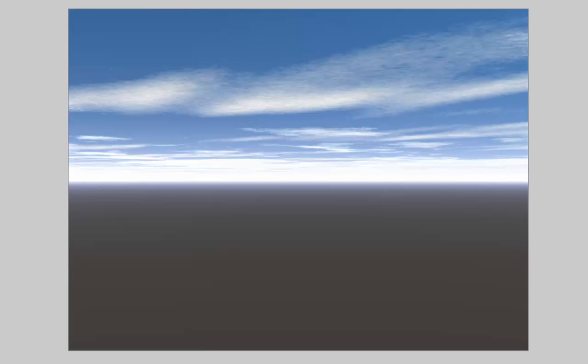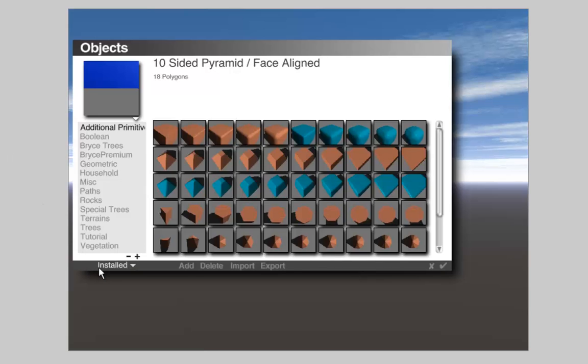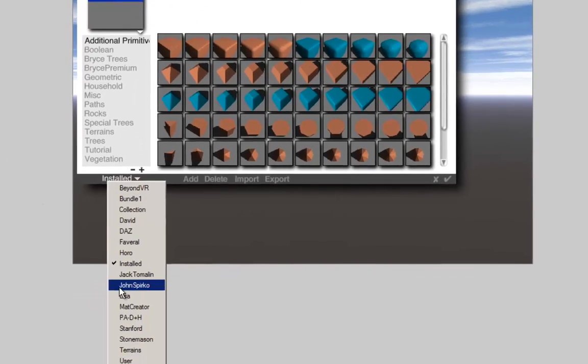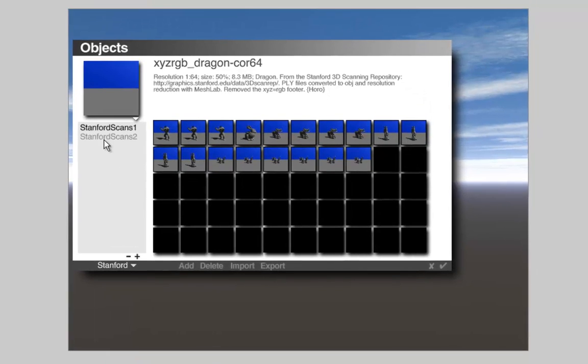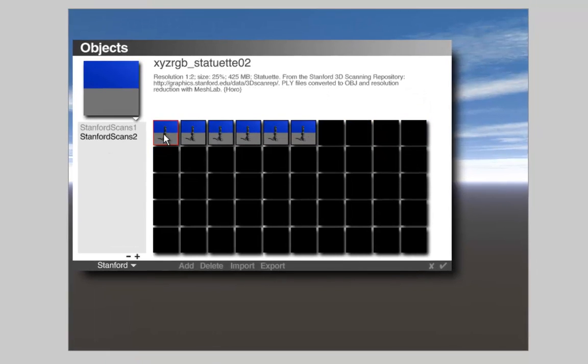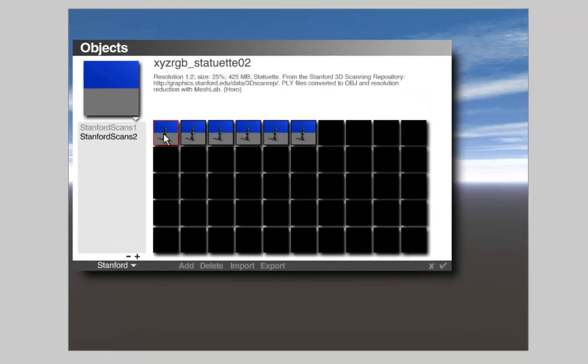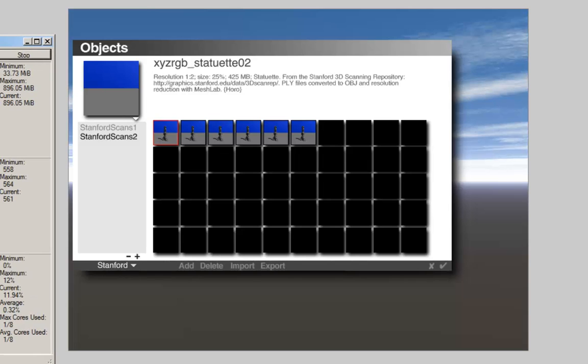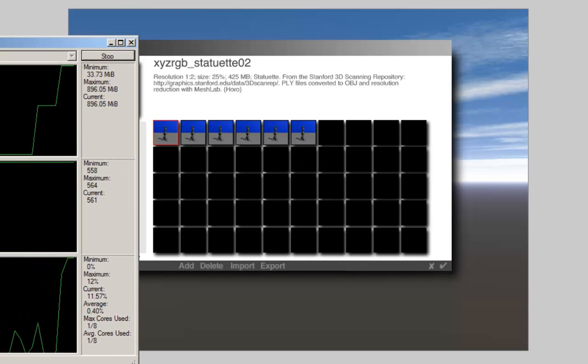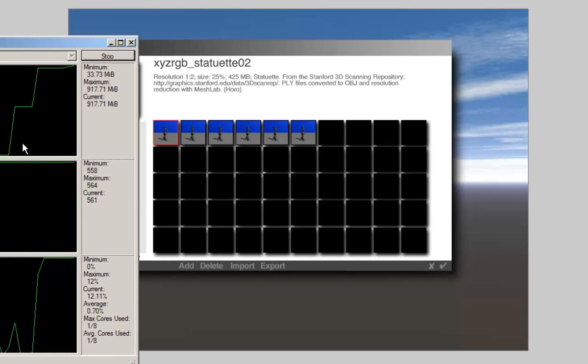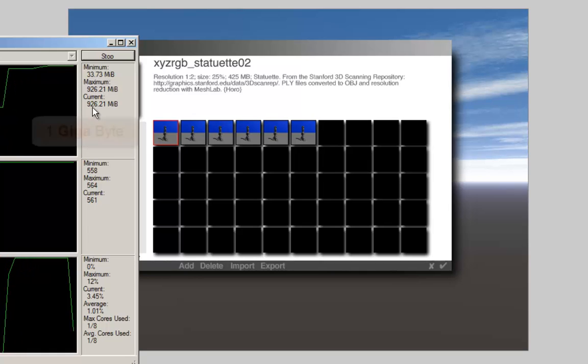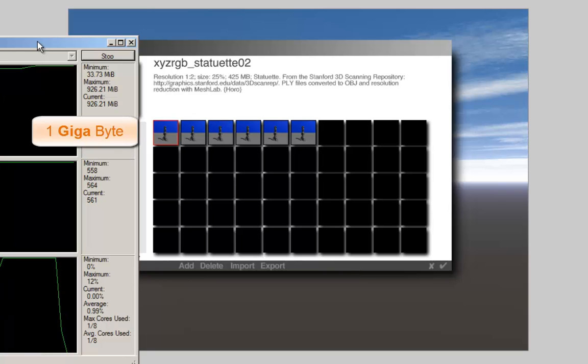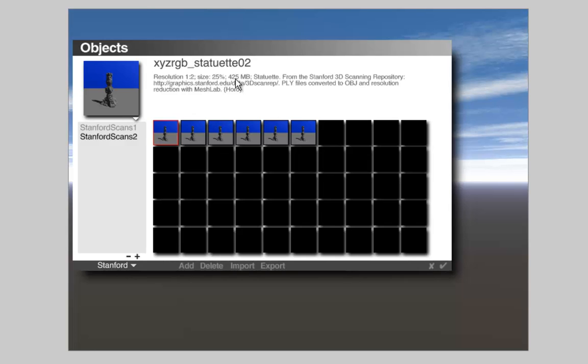I'm going to load a huge object. The moment I click on this icon, memory moves already up, though the object is not yet in the scene. I'm already using almost one megabyte of memory. This statuette is at half its full resolution and uses 425 megabytes.